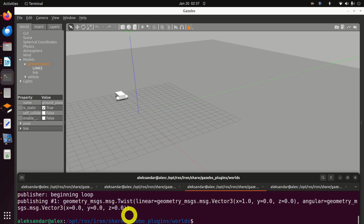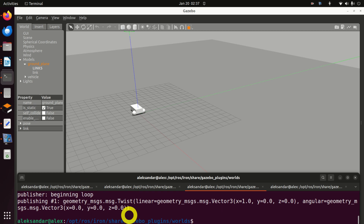Hello everyone. In this ROS2 and Gazebo tutorial, we explain how to perform three important tasks. Number one, we explain how to install Gazebo in ROS2.